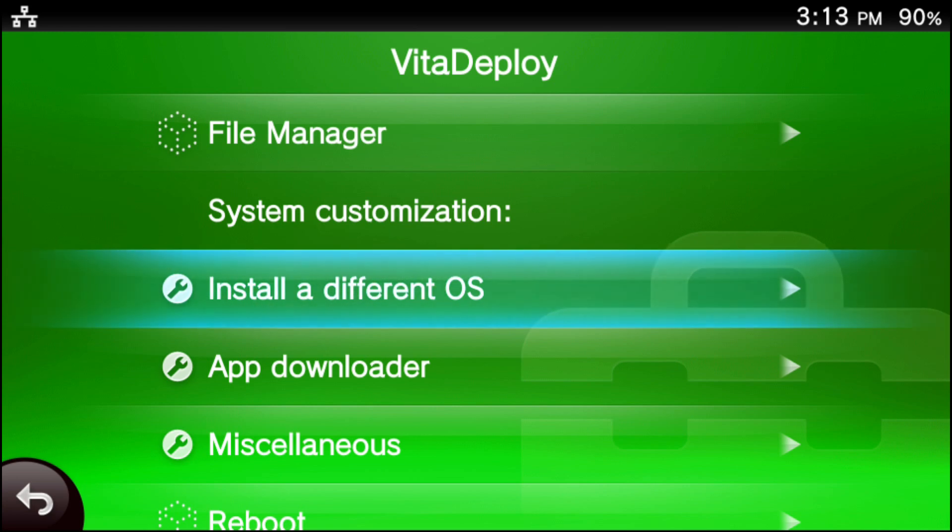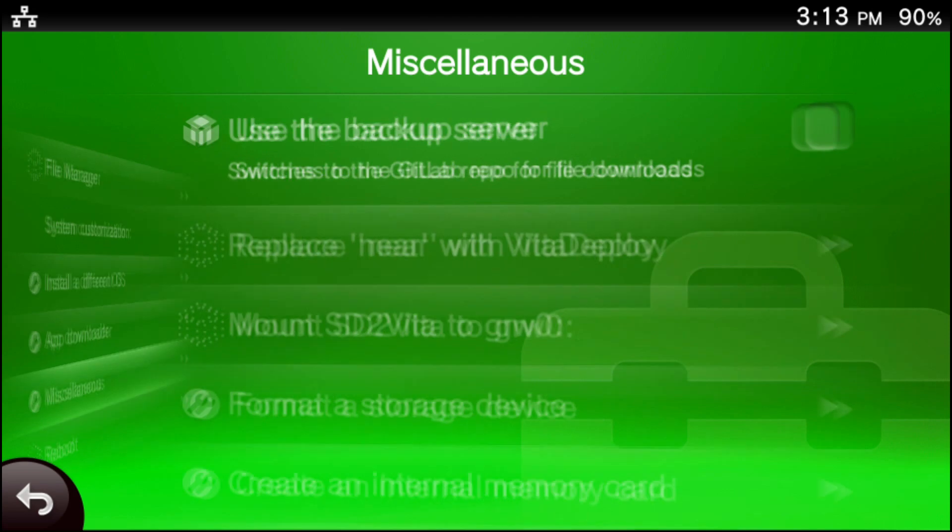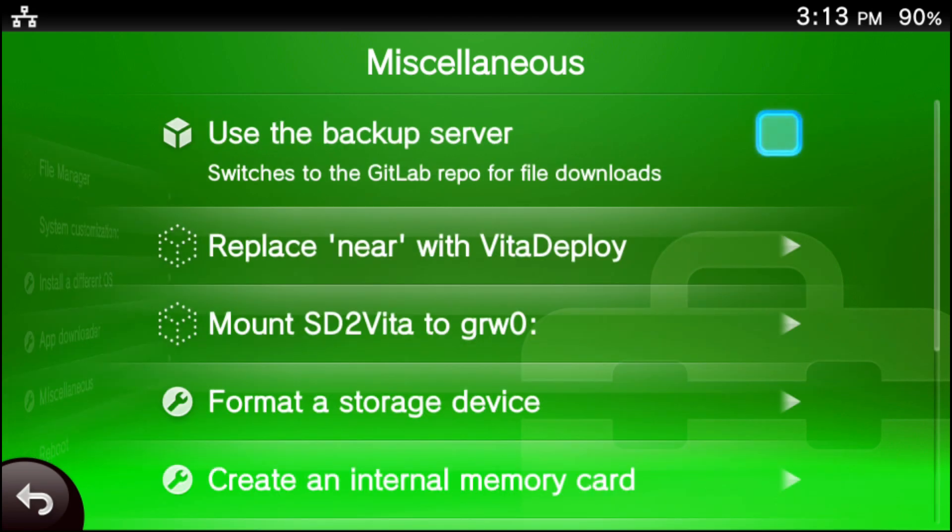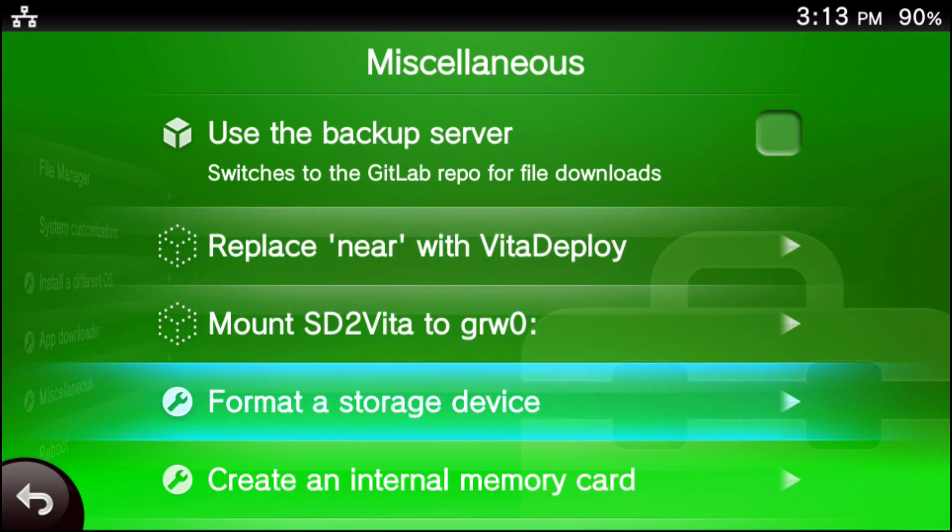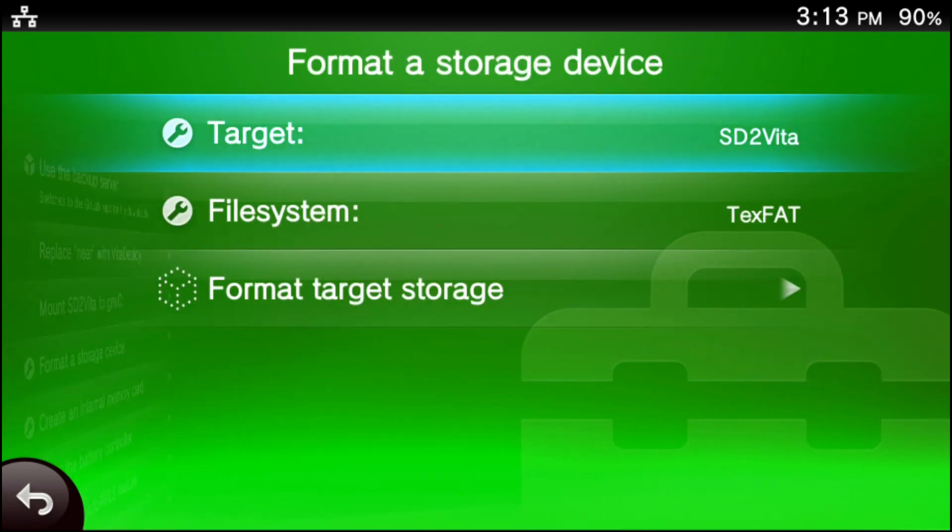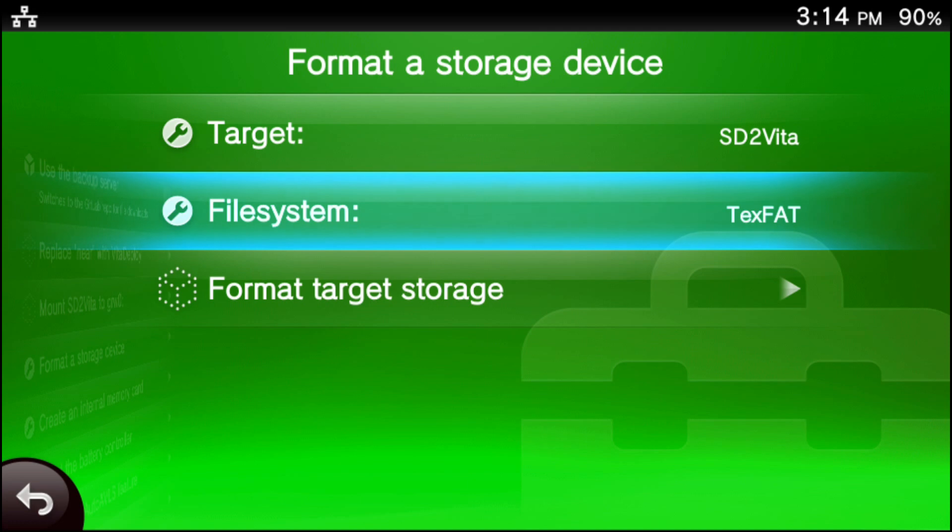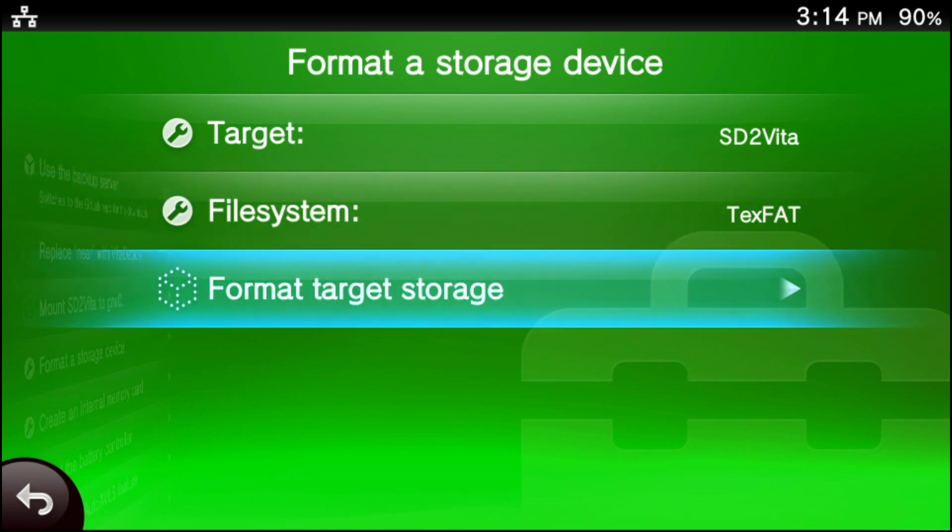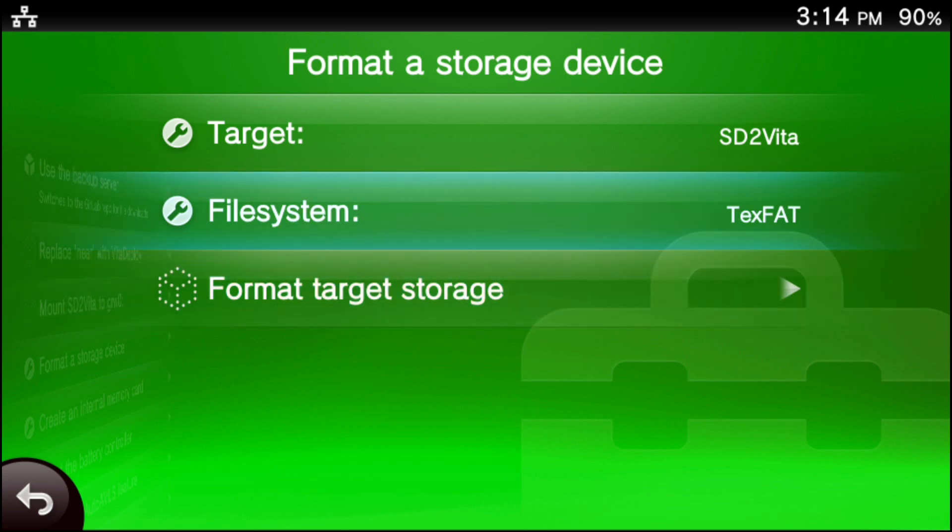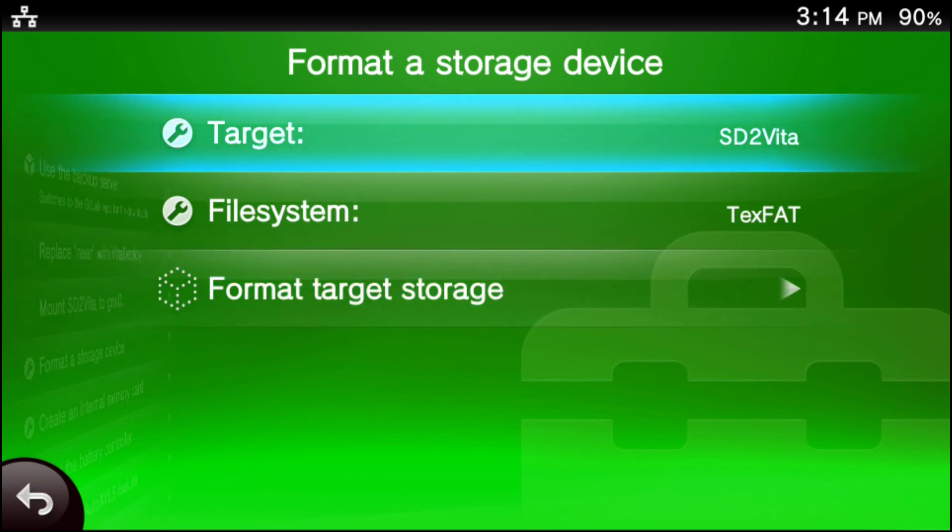Now that we're in the Vita Deploy menu, go ahead and scroll down to miscellaneous. Once you're in the miscellaneous menu, scroll down to format a storage device and press the X button. Now, it's kind of already auto-filled for you, but if it's not, make your screen look like mine. So the target is your SD to Vita. The file system is XFAT or TXFAT or target XFAT. Then scroll down to format target storage and press the X button.